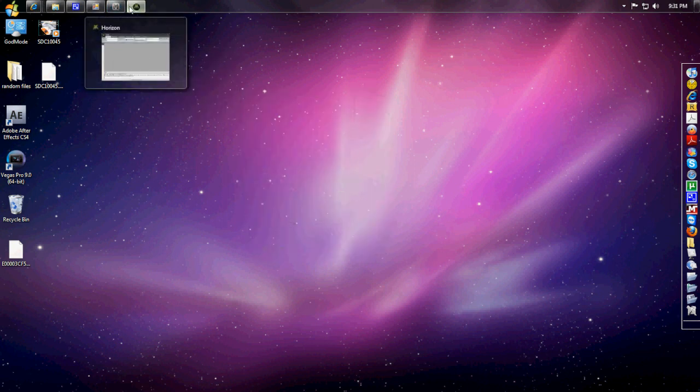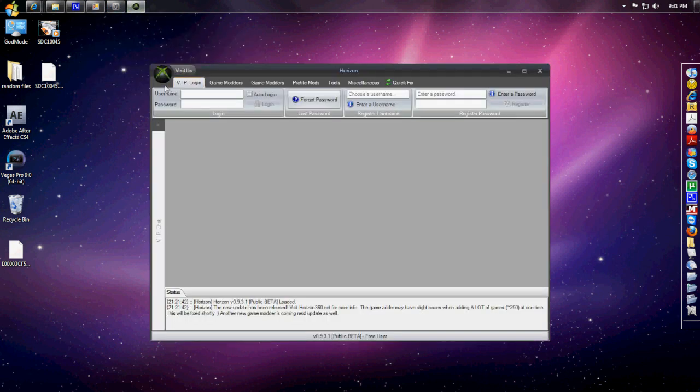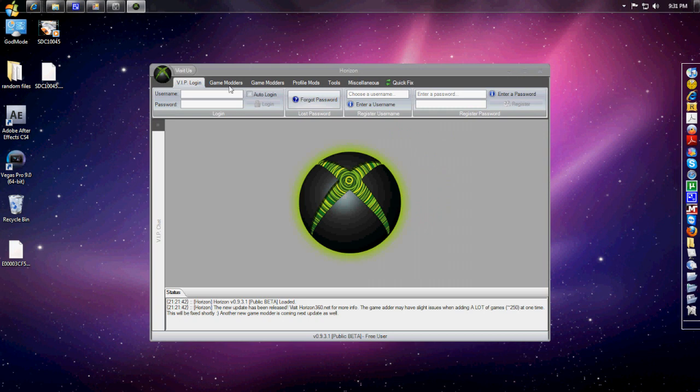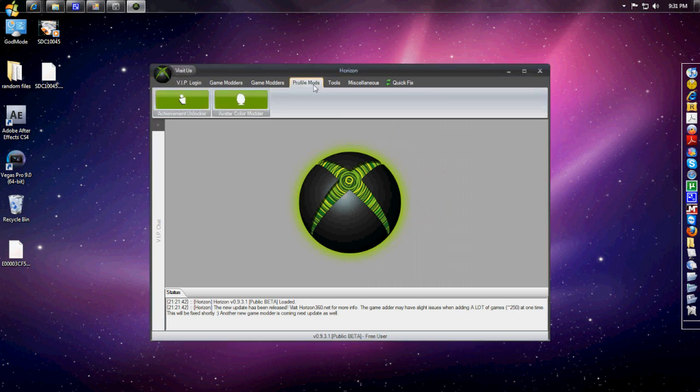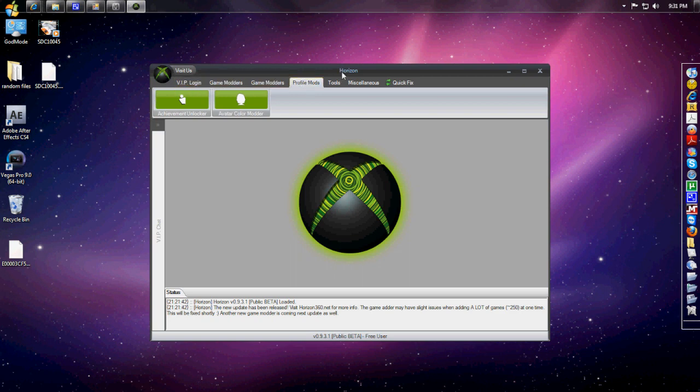Once you have it extracted to your desktop, I'm going to open it up in Horizon. By the way, as I usually say in tutorials, go ahead and run all these programs as admin just to be safe.